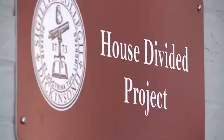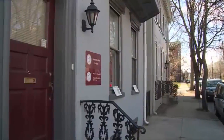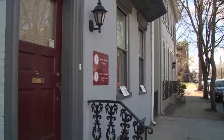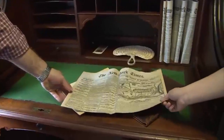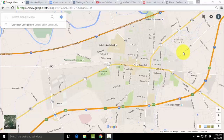Hi, I'm Trevor Diamond. I'm an intern at the House Divided Project at Dickinson College, and today I'm going to be showing you how to create a custom map using the new Google Maps. Google has made a lot of changes to the Create a Map feature in the past year, so we'll be going through those changes today as well as showing you how to create a map.